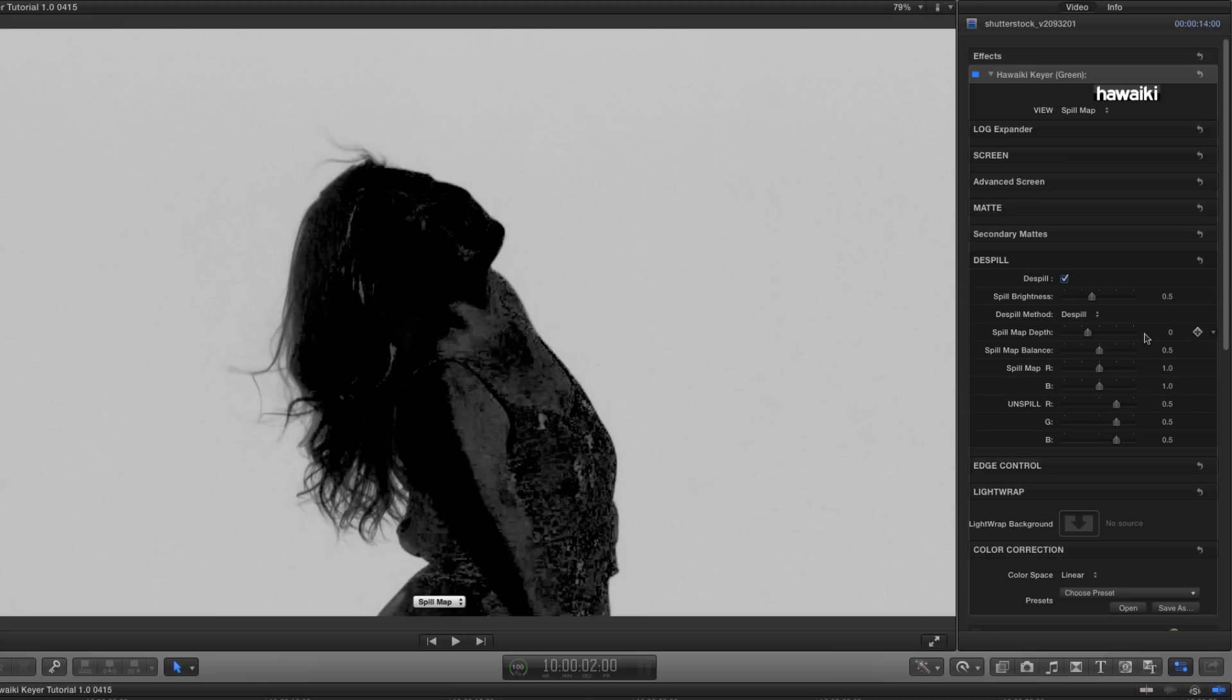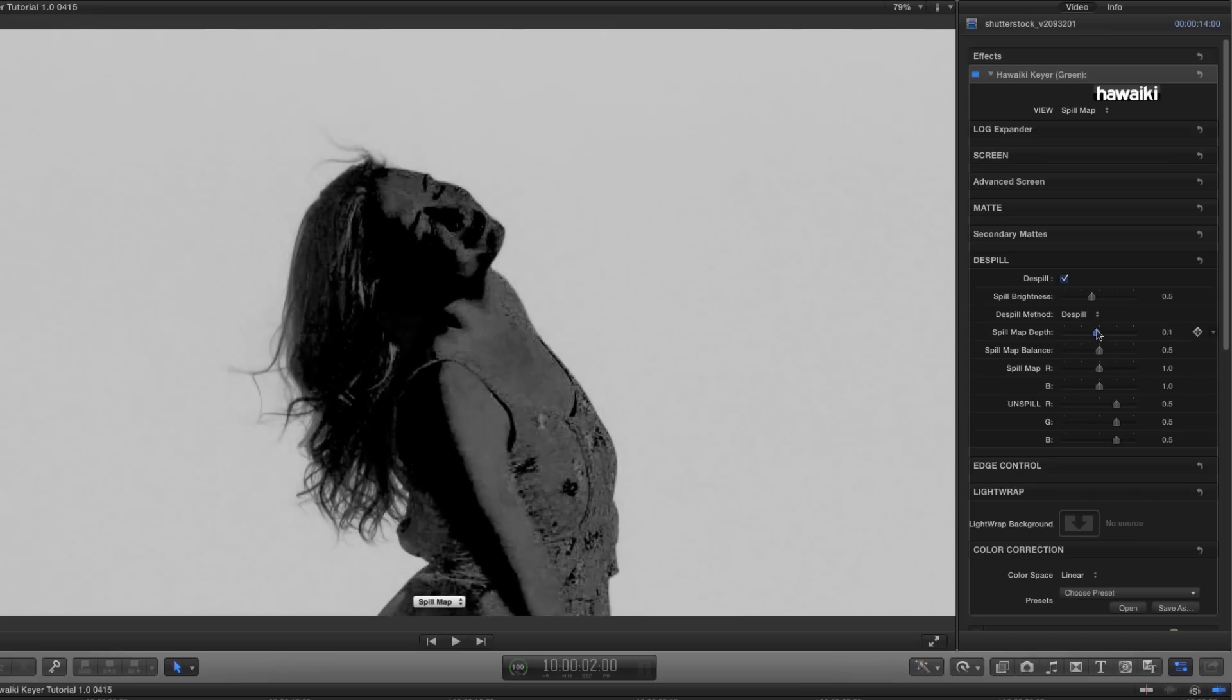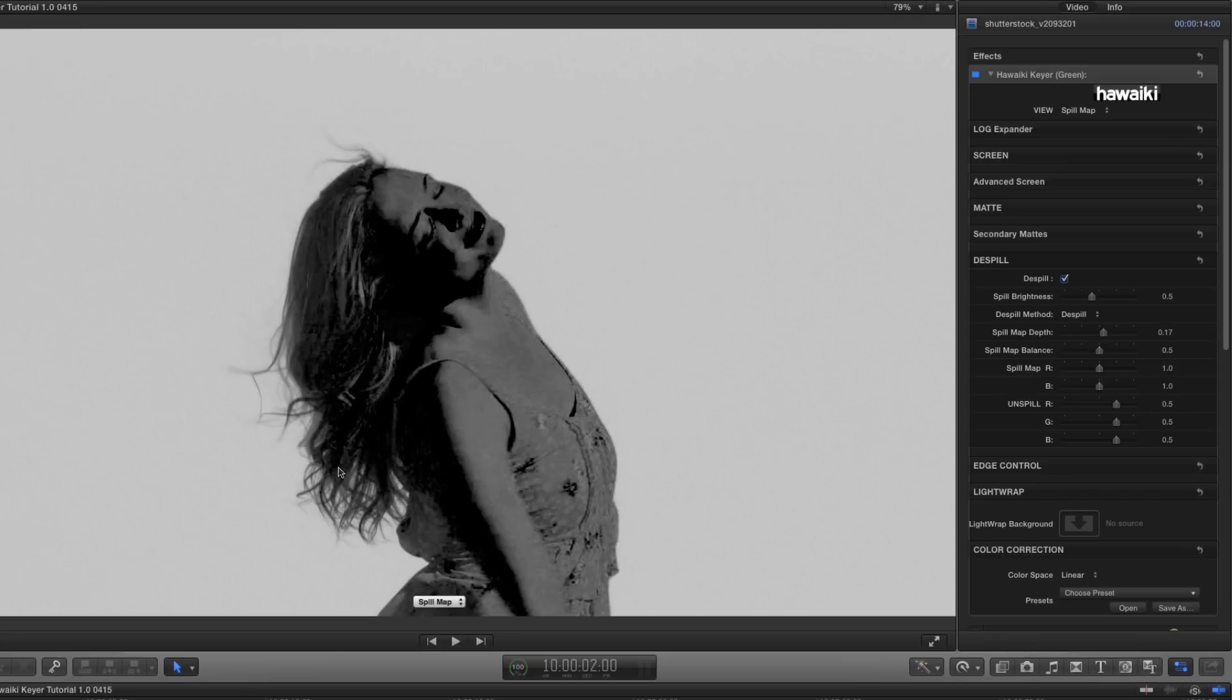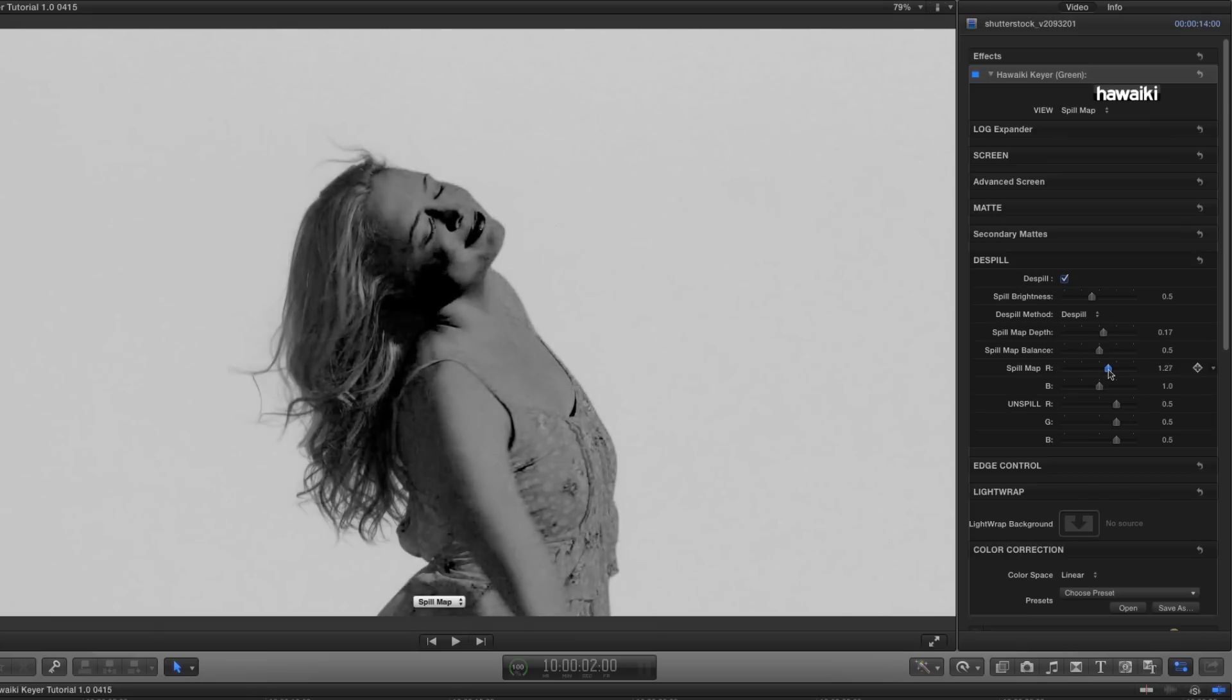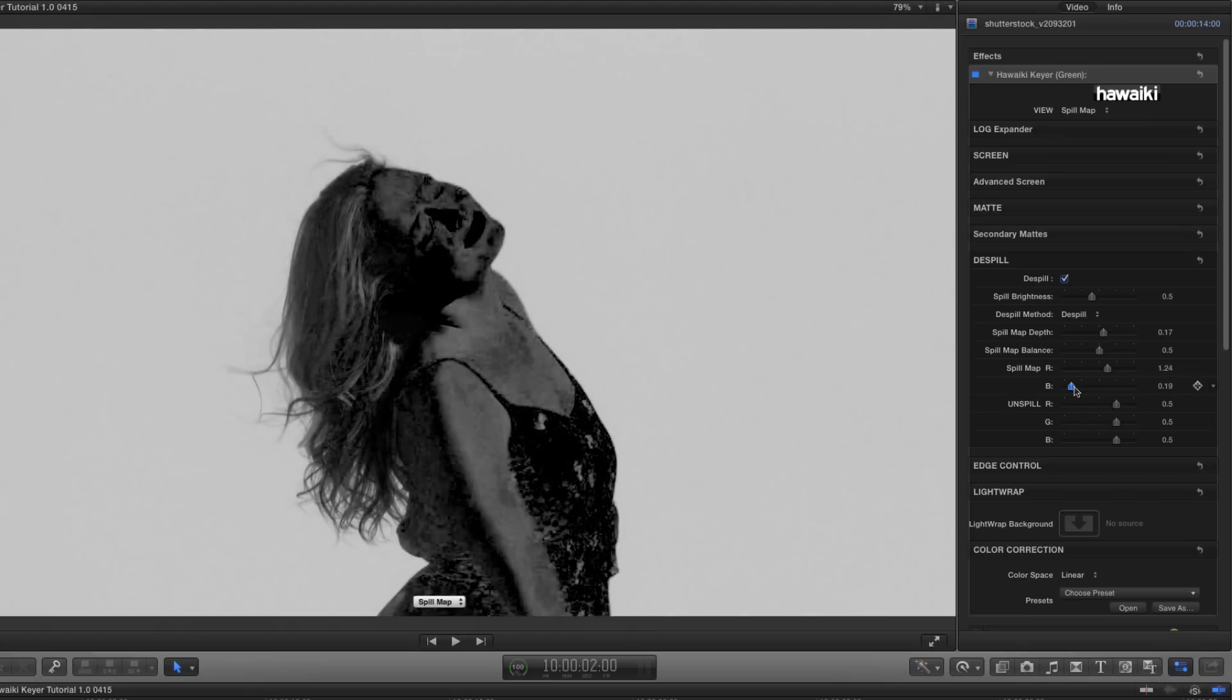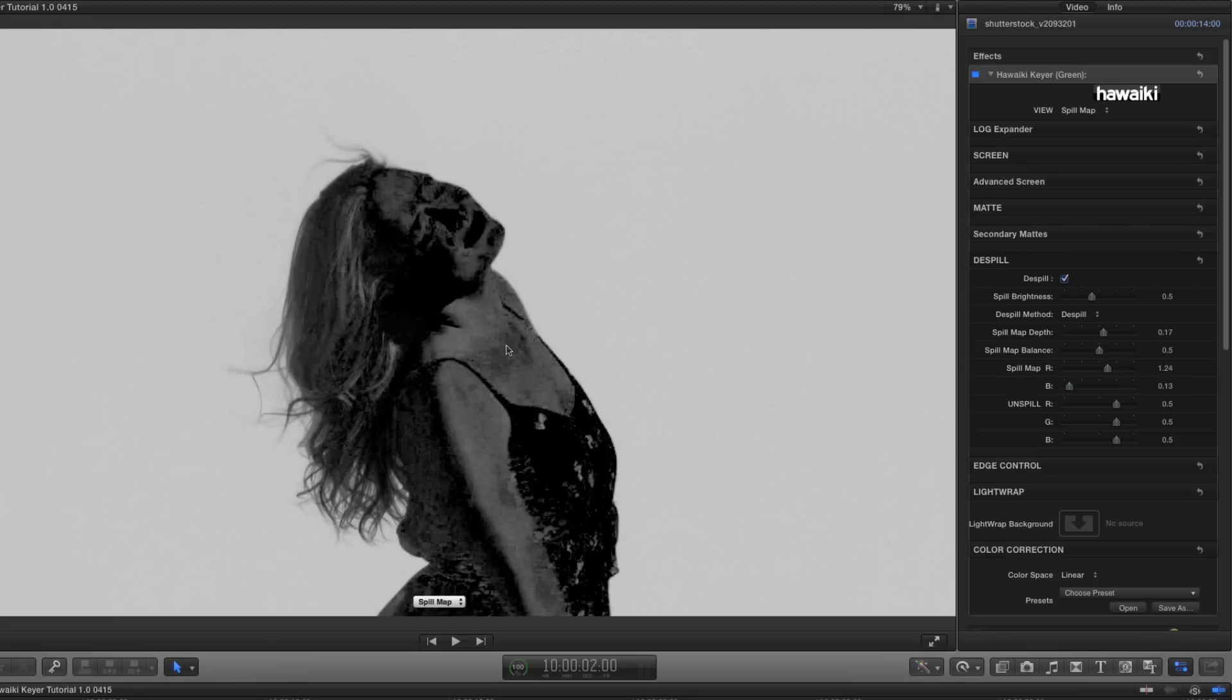My first step is going to be to increase the Spill Map depth. So, we've got a stronger map that's going to take out more green. In this case, what I want to do is to de-spill the arms and the face and the hair, but to leave the dress colour more or less intact. So, in order to do that, I'm going to adjust the Spill Map red and the Spill Map blue, and I'm going to adjust them in opposite directions. So, I'm going to increase the Spill Map red, and then I'm going to decrease the Spill Map blue. And so, now we've got a map that's picking up the face and the arms and the hair, but leaving the dress more or less intact.